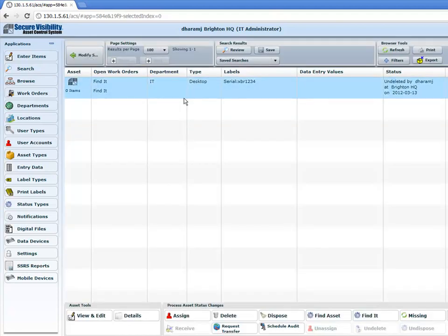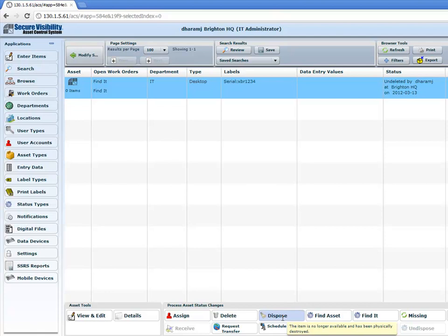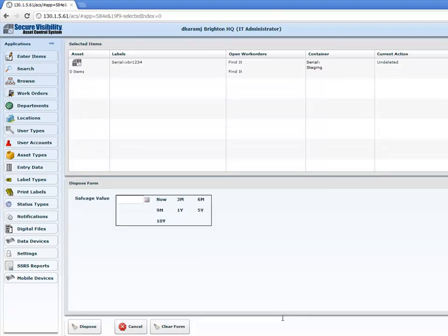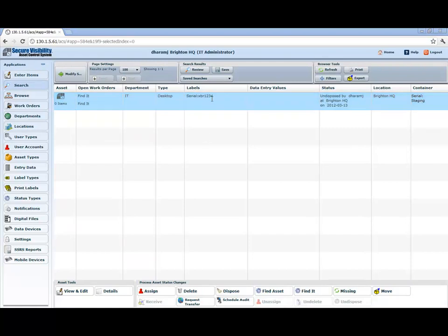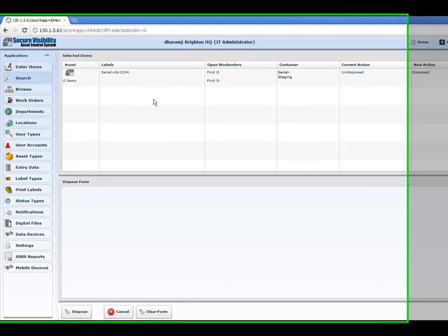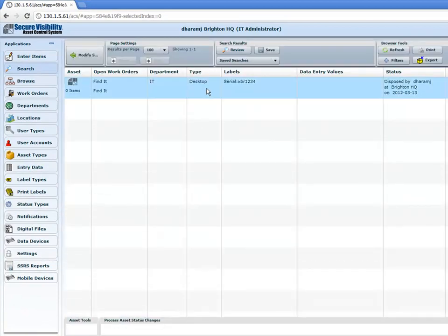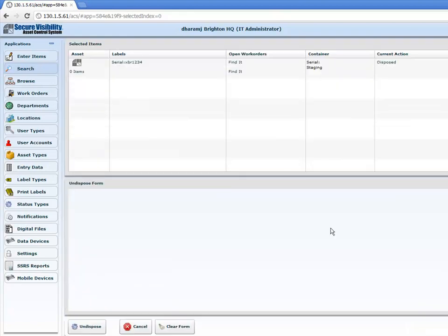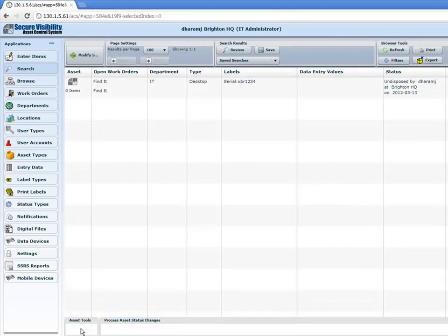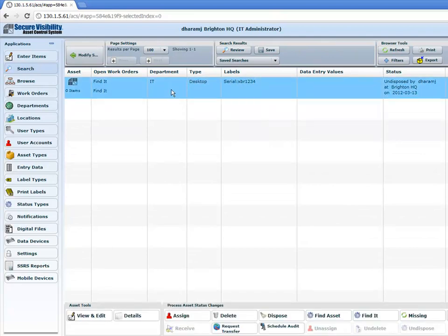If we want to dispose of an asset — let's say it's no longer available or has been destroyed — you would click 'Dispose', fill out the proper date or value, and click 'Dispose'. From there you would be able to dispose of the item. To demonstrate this again: click 'Dispose' and click 'Dispose' in the application, and you'll notice it's been disposed. In order to undispose it, click on the asset again, click 'Undispose', and now the asset is undisposed and has been brought back to being a current asset inside of ACS.